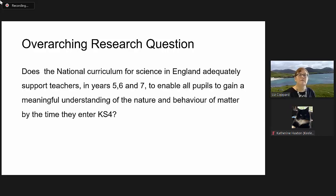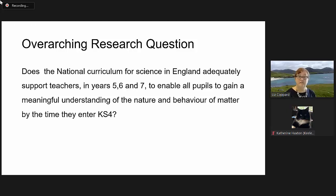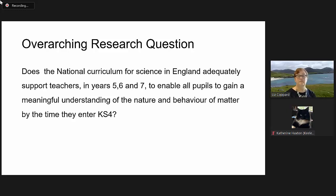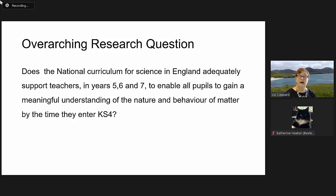My overarching research question is: does the National Curriculum for Science in England adequately support teachers in years five, six, and seven?